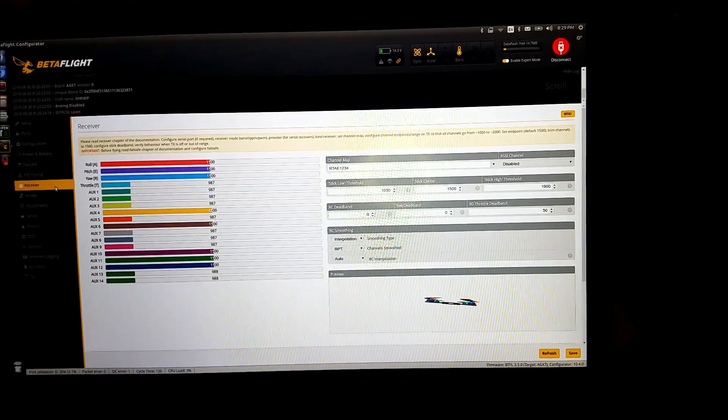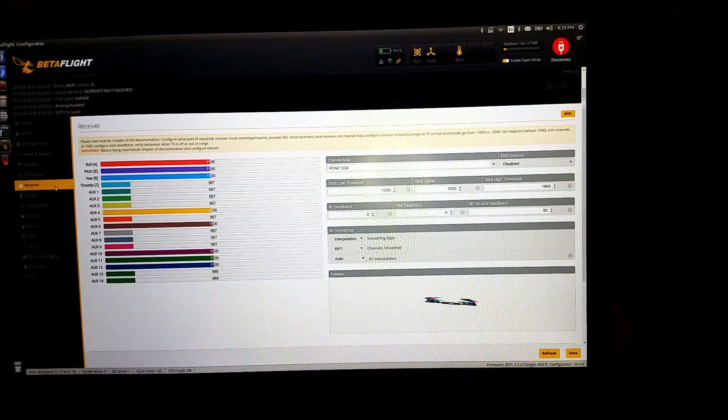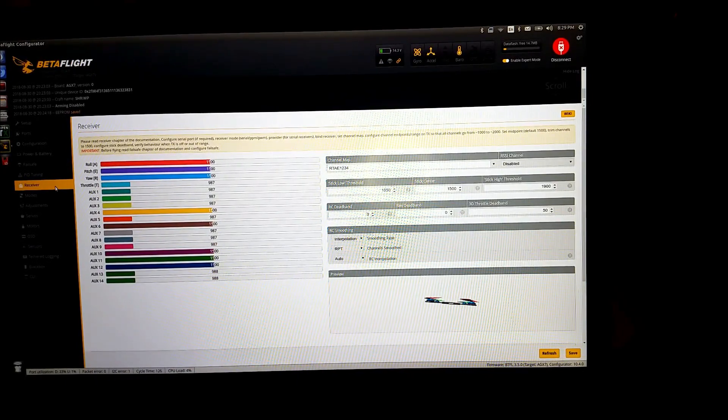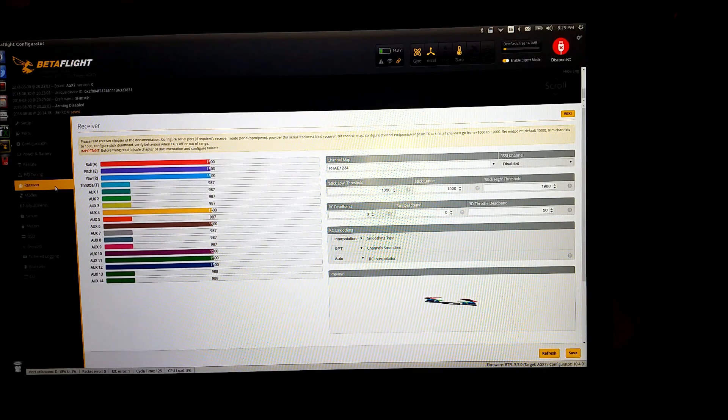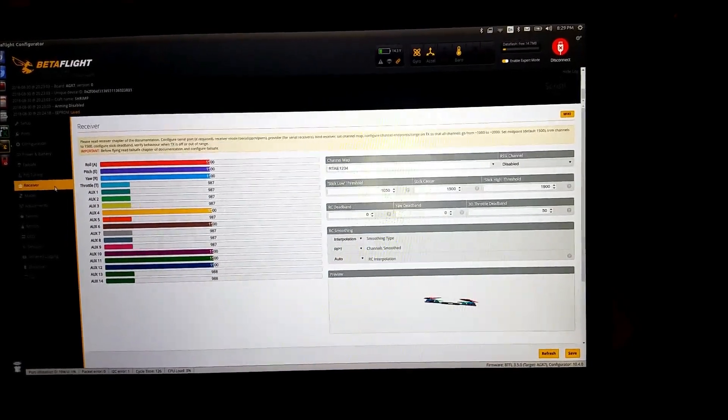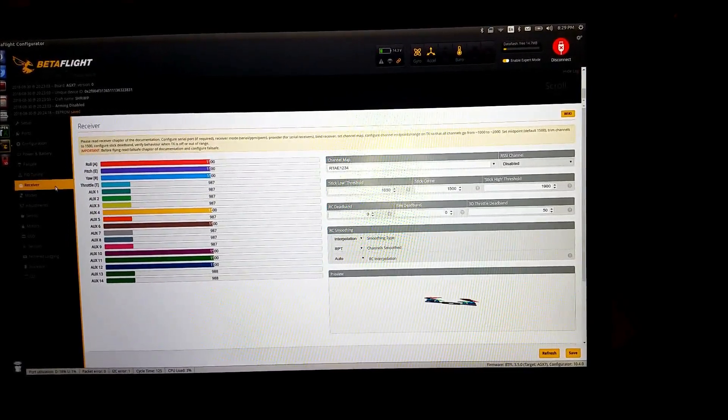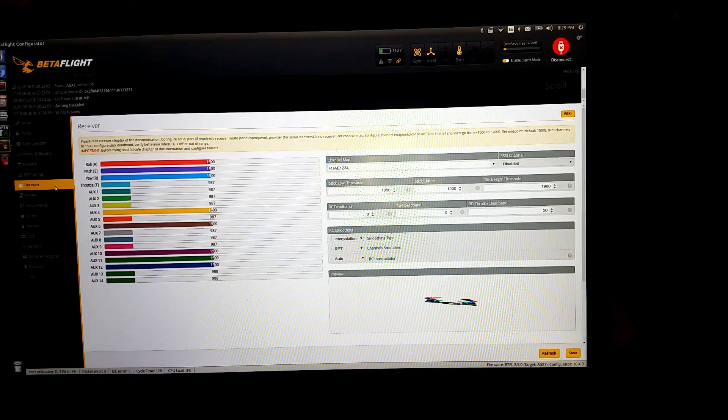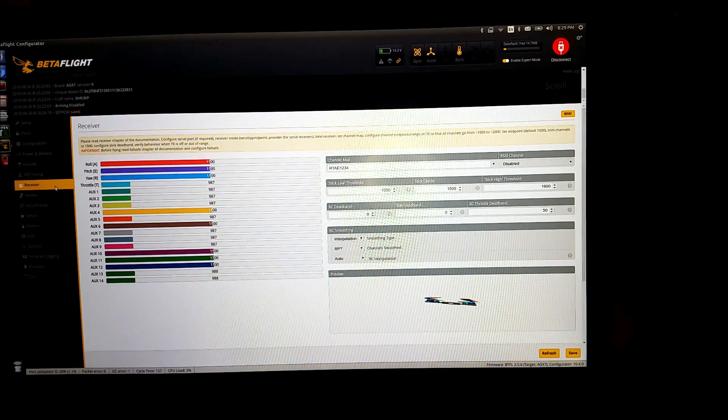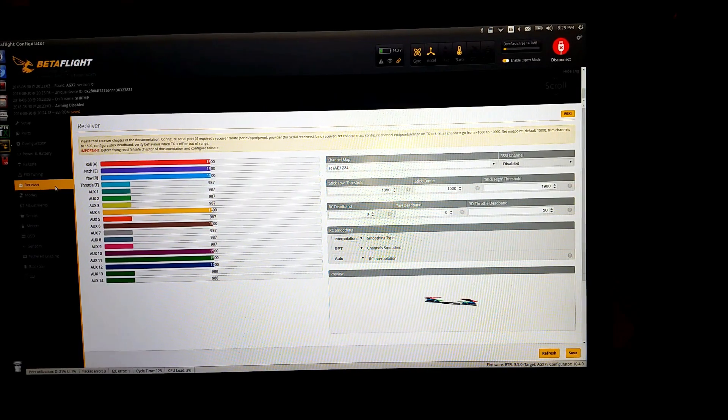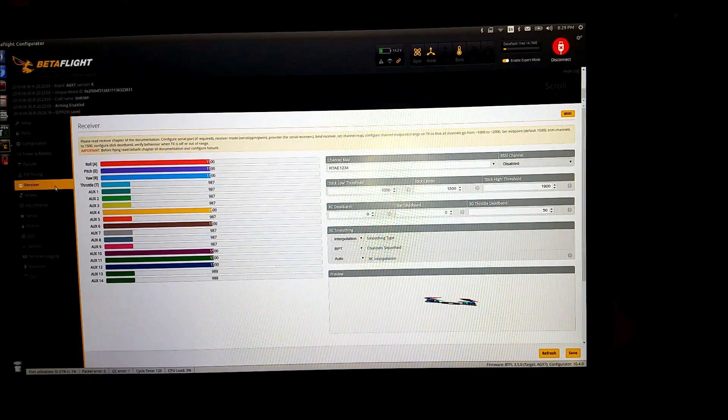Right now we're connected to one of my quadcopters here and I'm going to show you. If I, you'll actually hear the split kick on. So you see that's the split recording, and that's the split not recording.